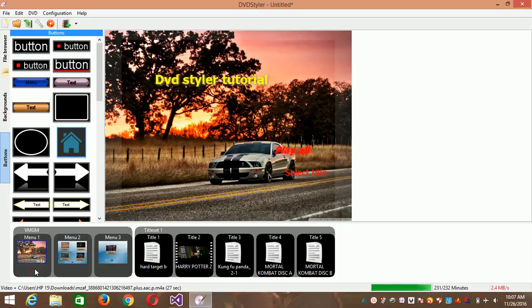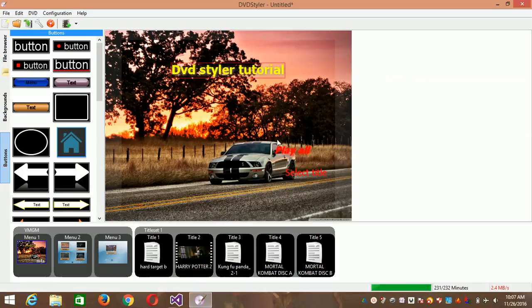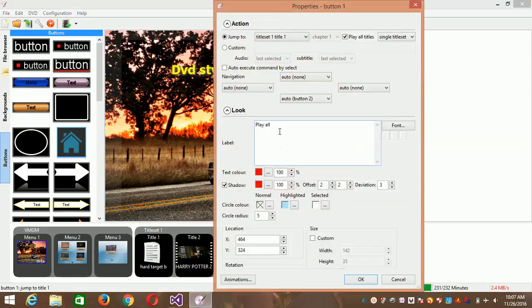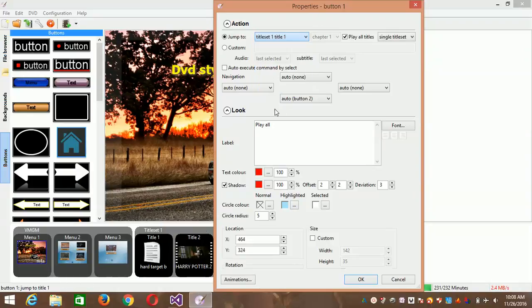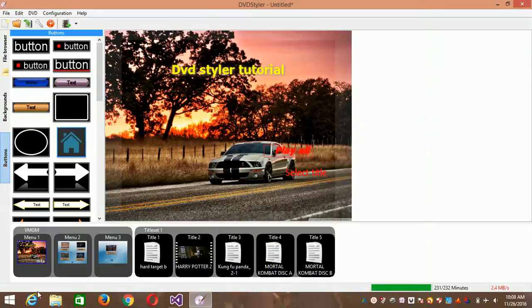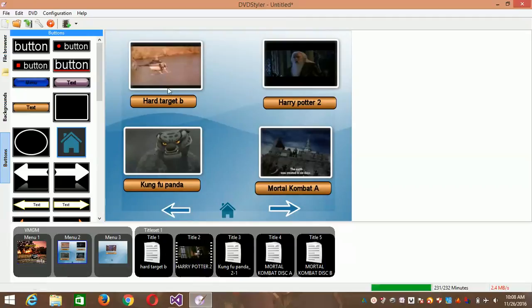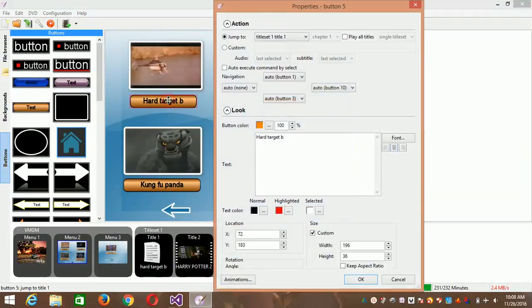One thing you need to keep in mind is how to check every button code, because all these buttons work with codes. Double-tap, clear it, and check if it's the right order. Check 'jump to title set 1, title 1' — which is the first video — when you click 'play all'. That's the correct code. Click OK and move to menu 2.